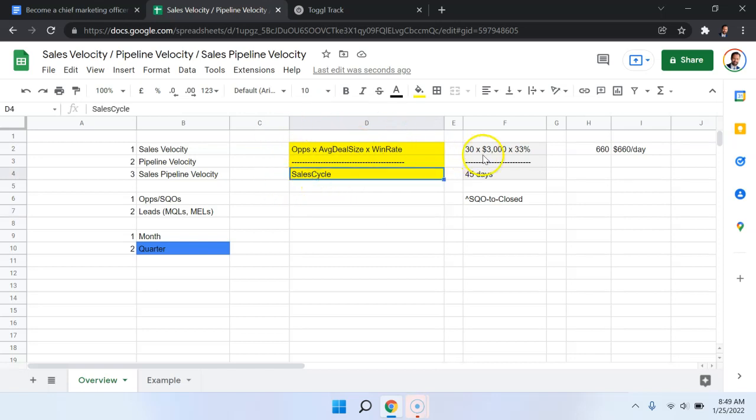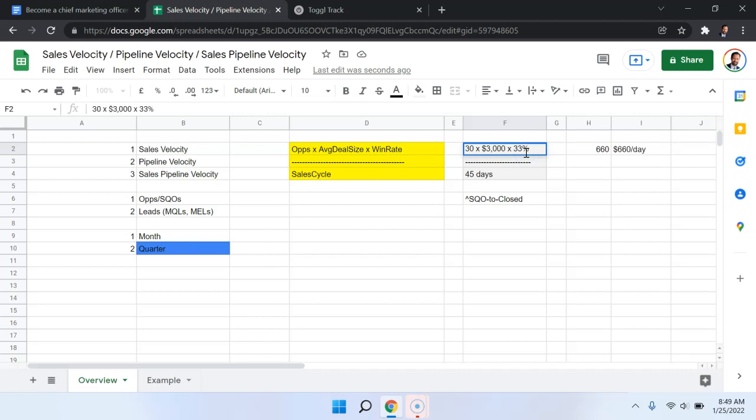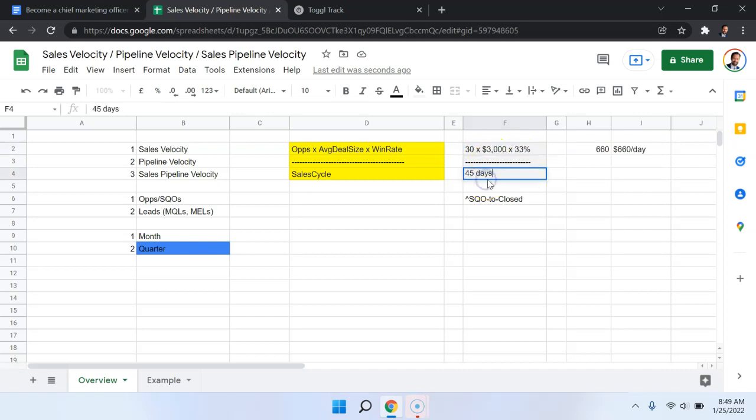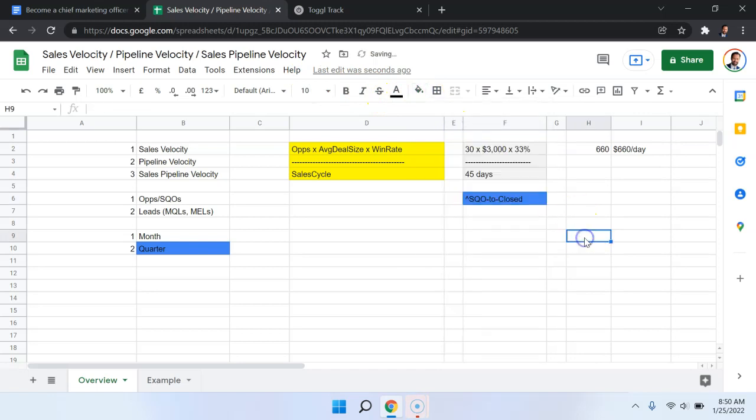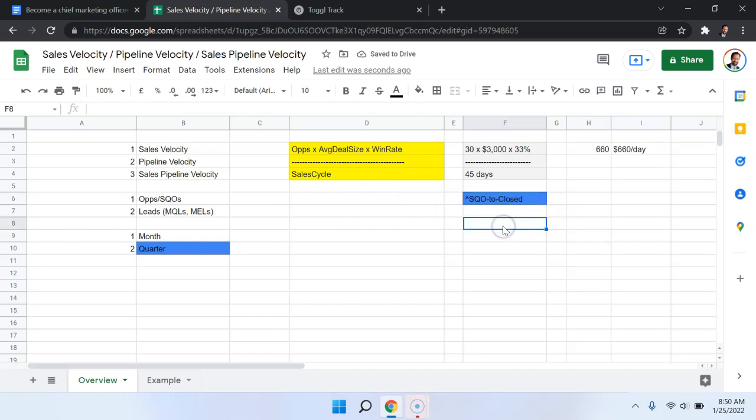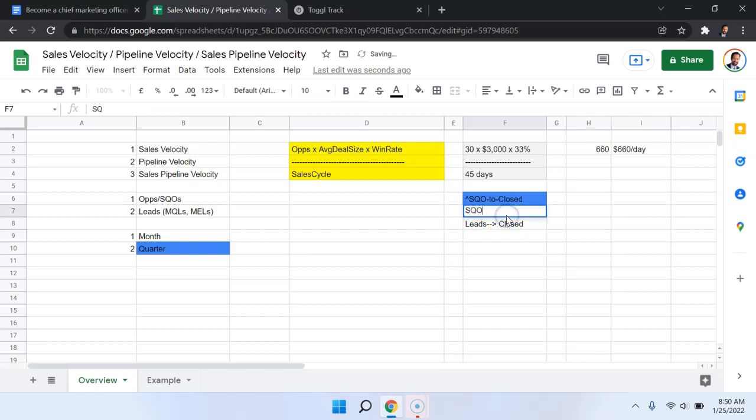To give you a quick example here, maybe we have 30 opportunities and the average deal size is $3,000. So it's kind of small for B2B and the win rate's 33%. So you're winning a third of those deals and the sales cycle from SQO to closed is 45 days. Now, one thing to keep in mind here is that we are talking about the SQO sales cycle. We're not necessarily talking about lead to closed. We're talking about SQO to closed.